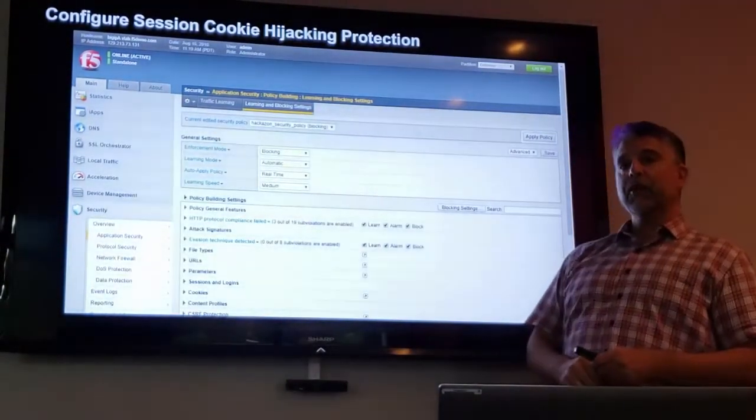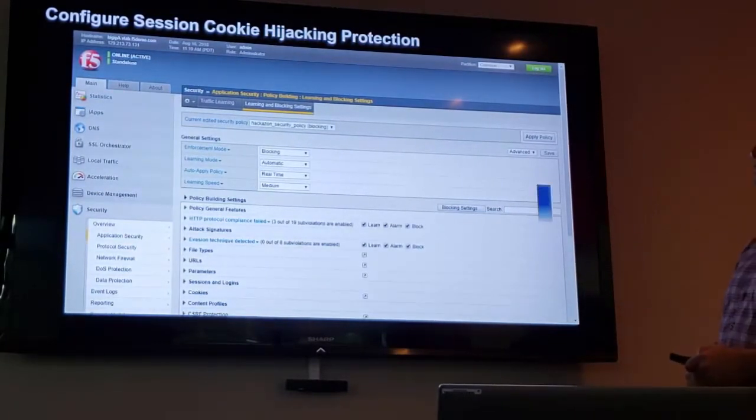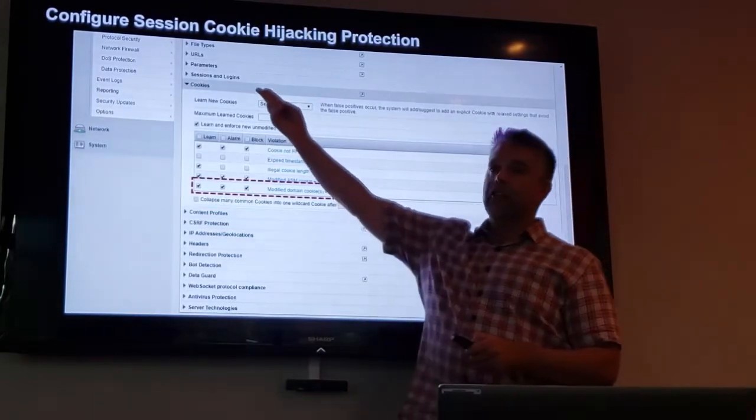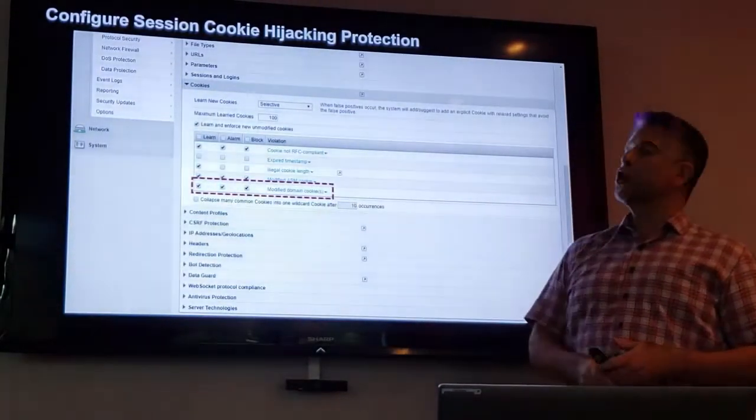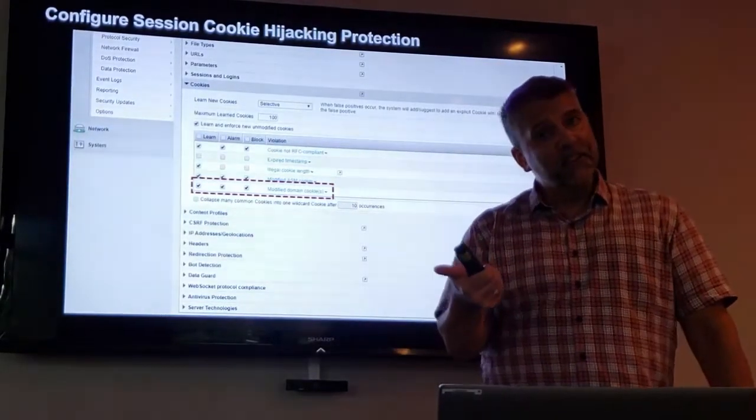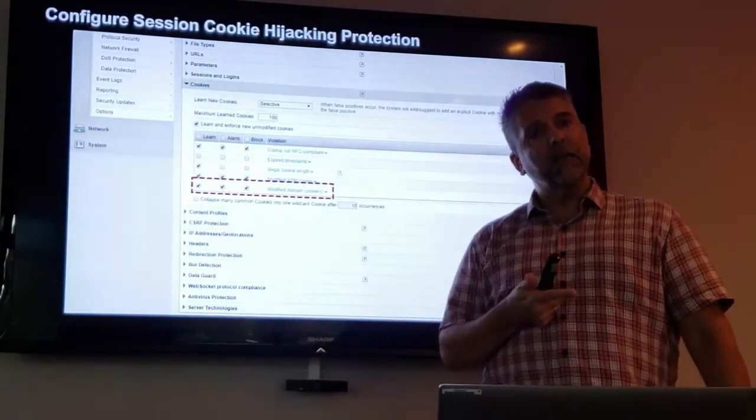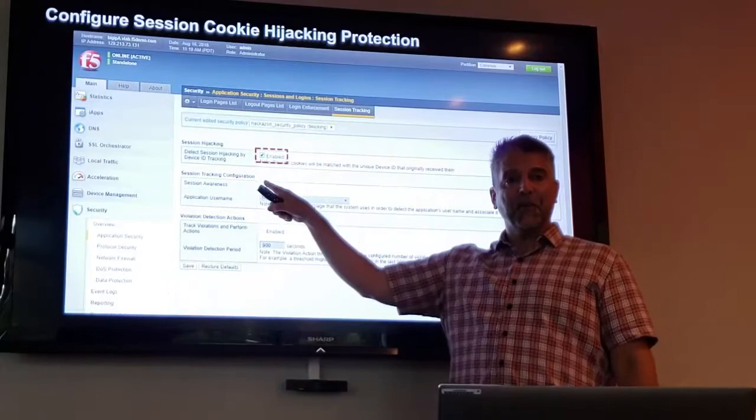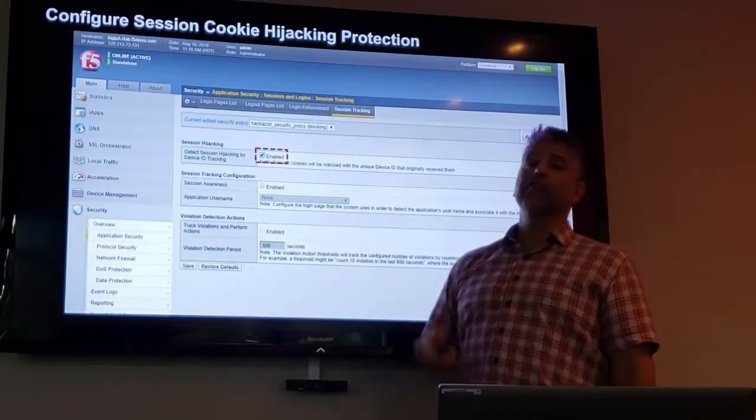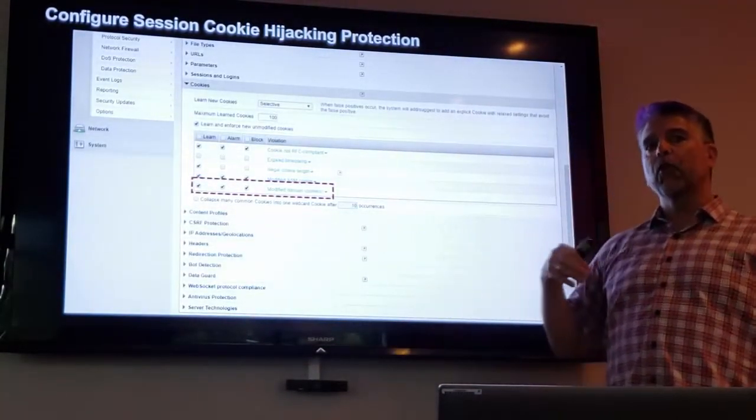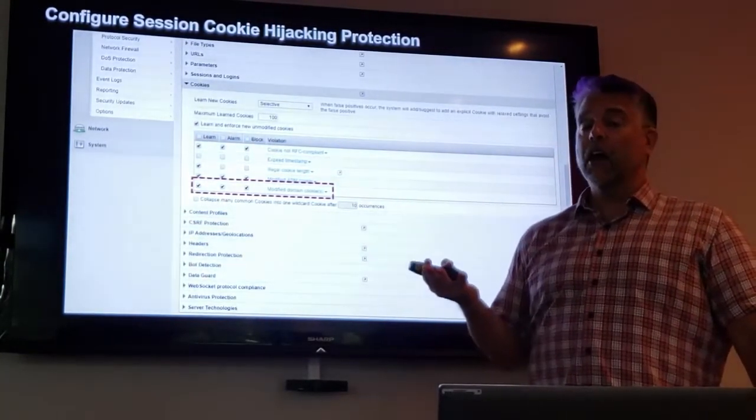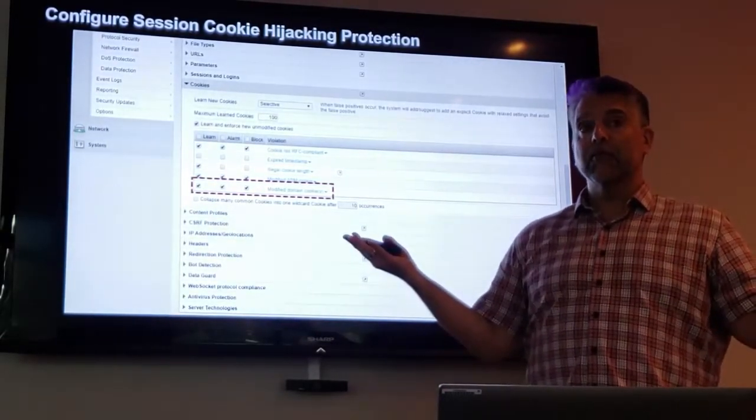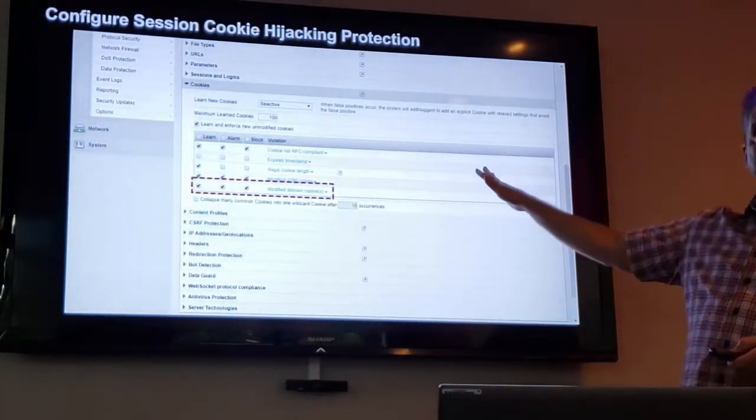Then, second thing we're going to do is we're going to come to our learning and blocking settings page. And then we're going to come down to the cookies section. And we have a violation called modified domain cookies. This violation is enabled if you use the fundamental or the comprehensive policy templates. And in addition to that, by the way, this is enabled if you use the comprehensive template. So if you use the comprehensive template, this is already enabled. And so is this. So the moral of what I'm trying to get at here is if you use the comprehensive template, ASM cookie hijacking protection is already enabled. Already enabled. Because this is all that needs to be done.